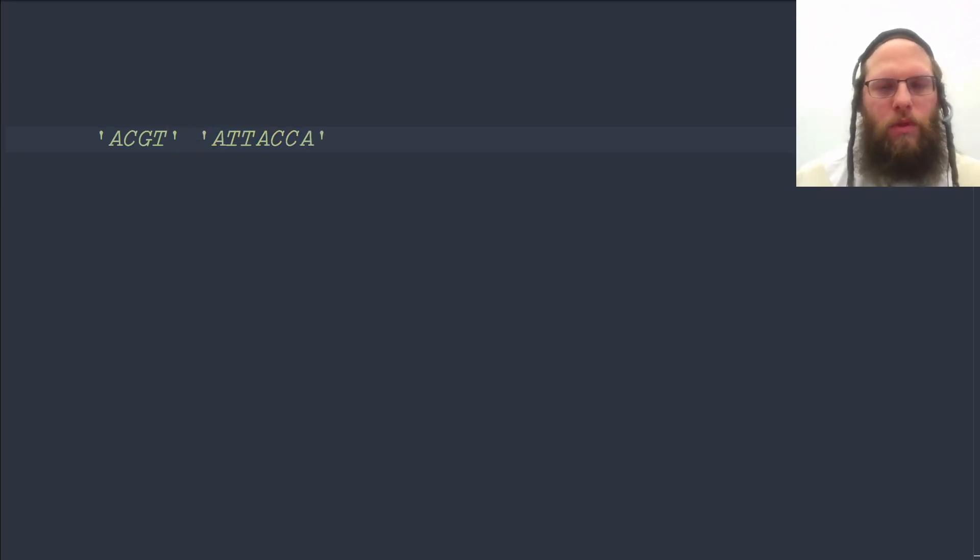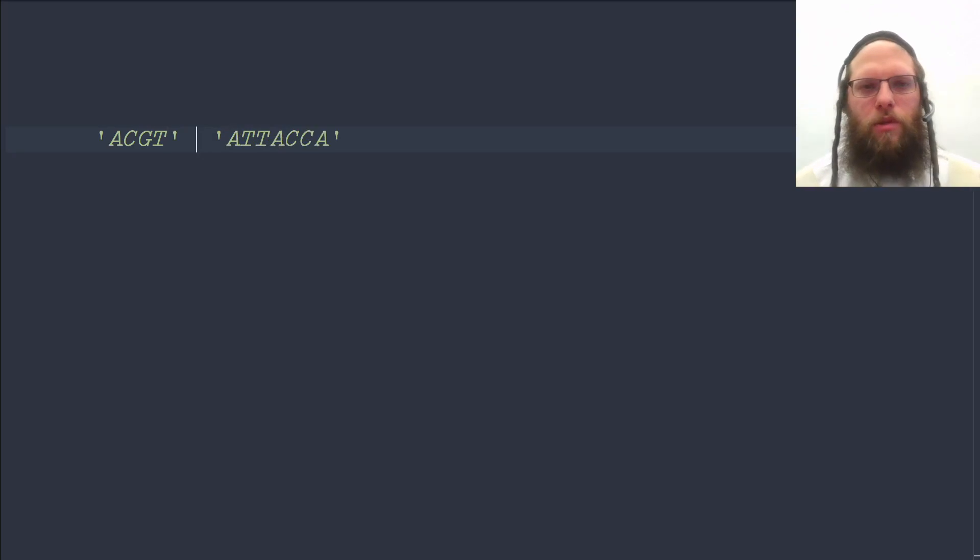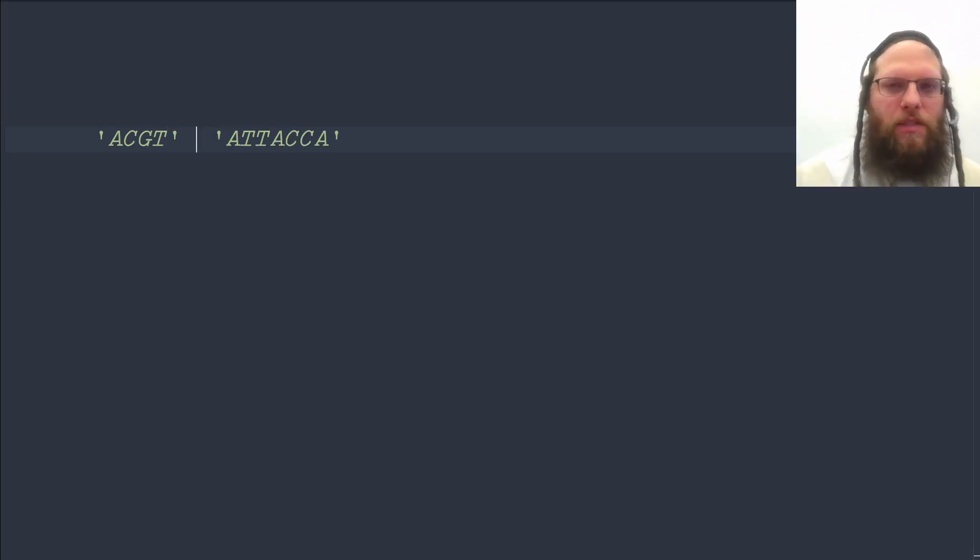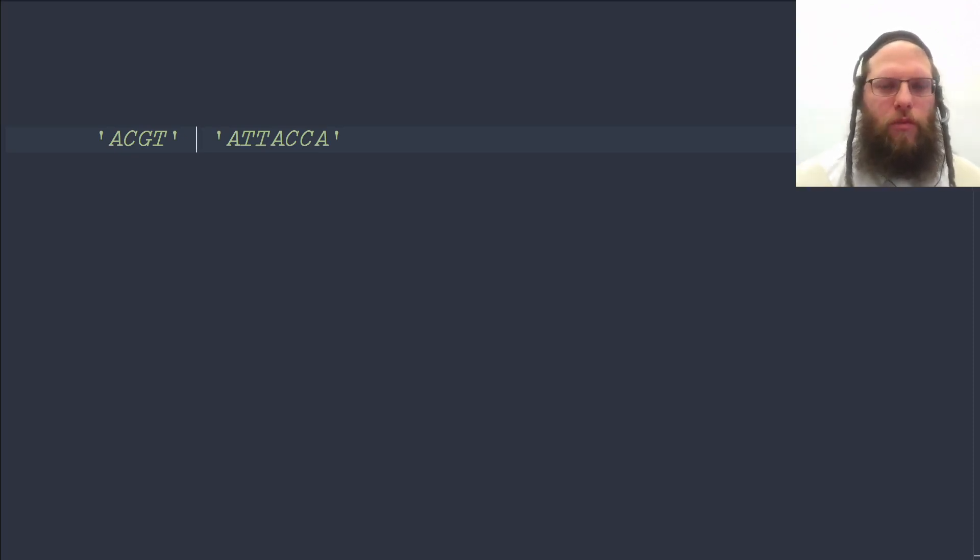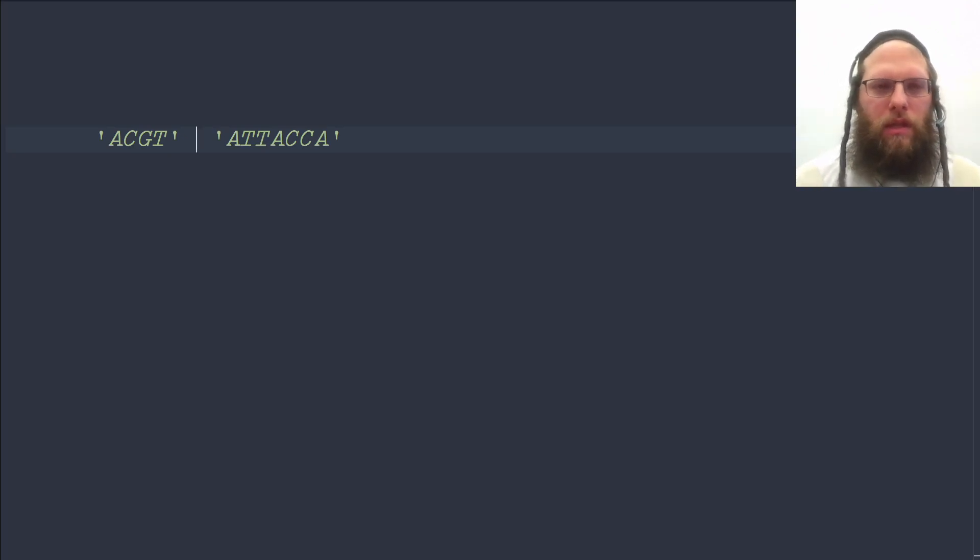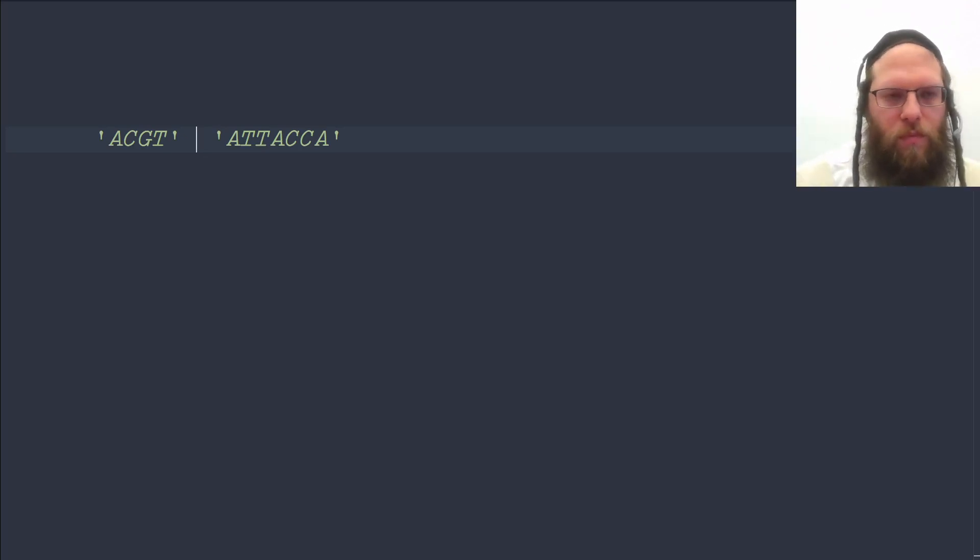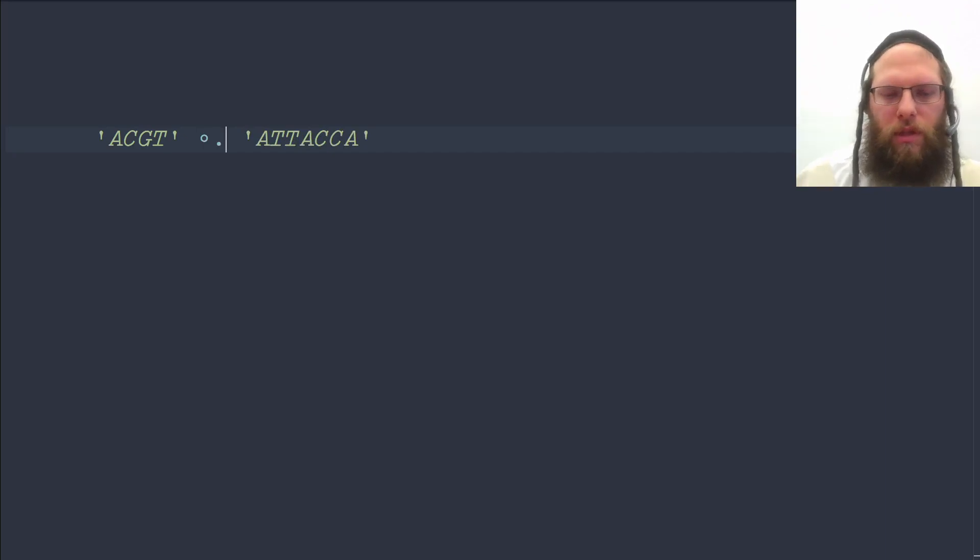And the way we can do this is with an outer product. An outer product compares or combines every element from the array on the left with every element from the array on the right using a given function. In this case, it is equality that we want to use. So we write this in a special syntax, jot dot, and then we put the function on the right.